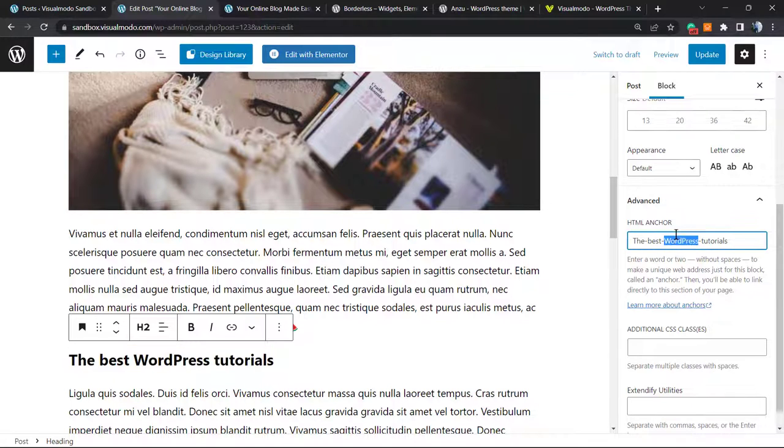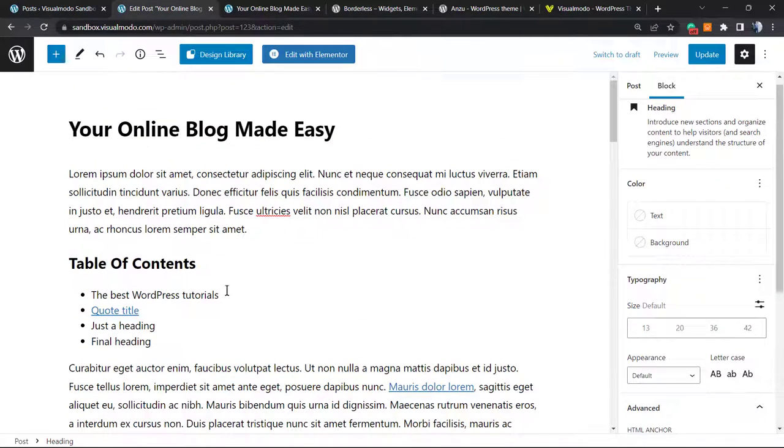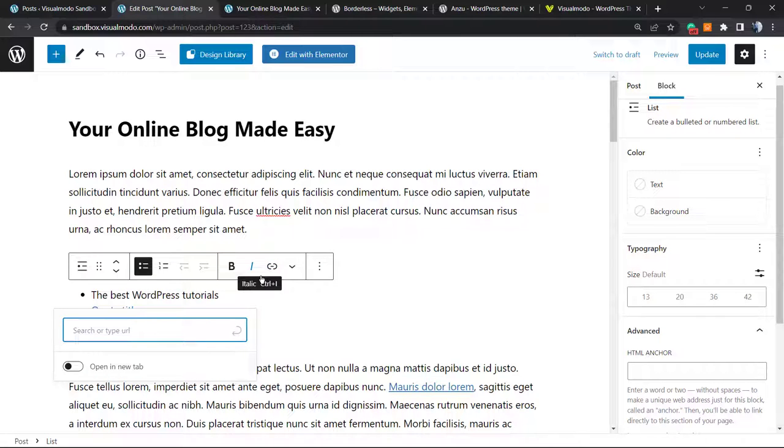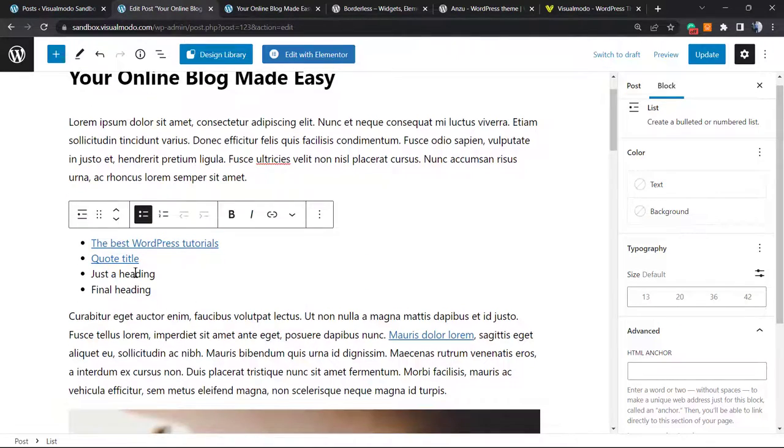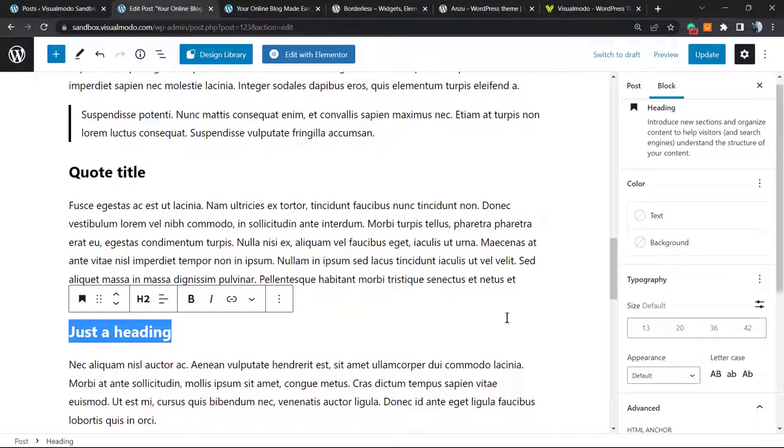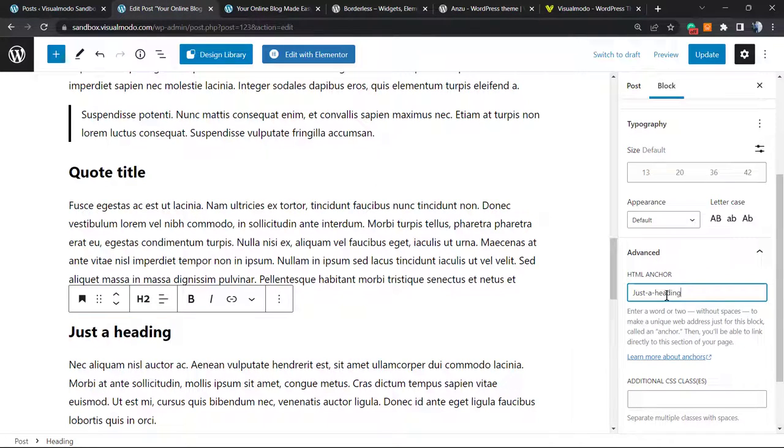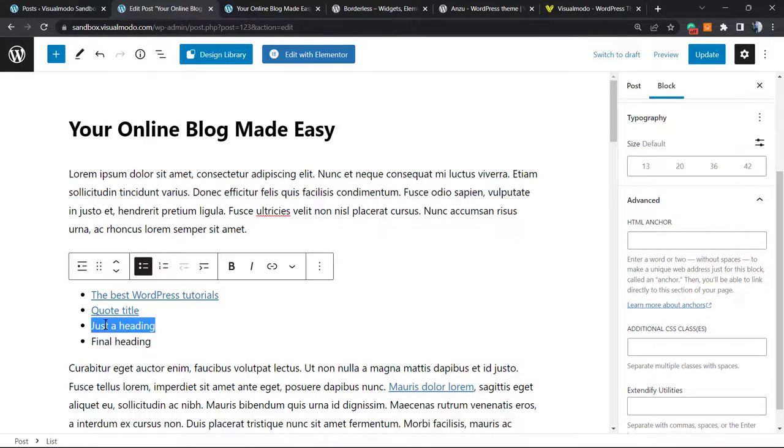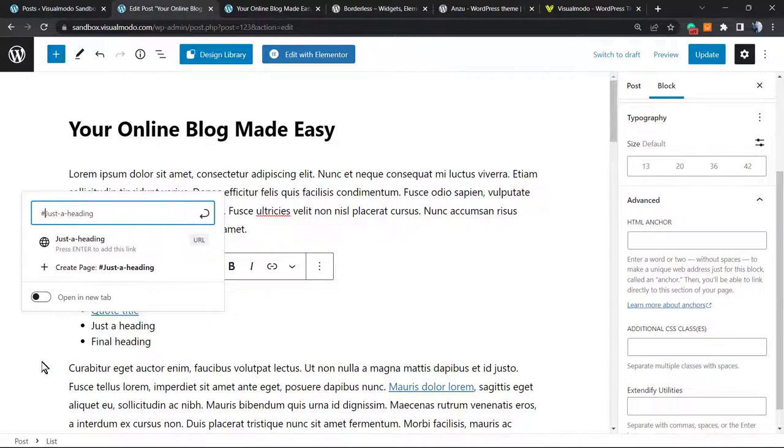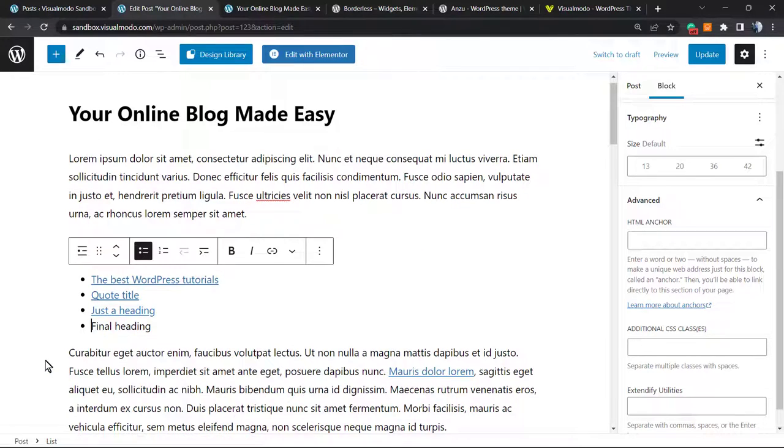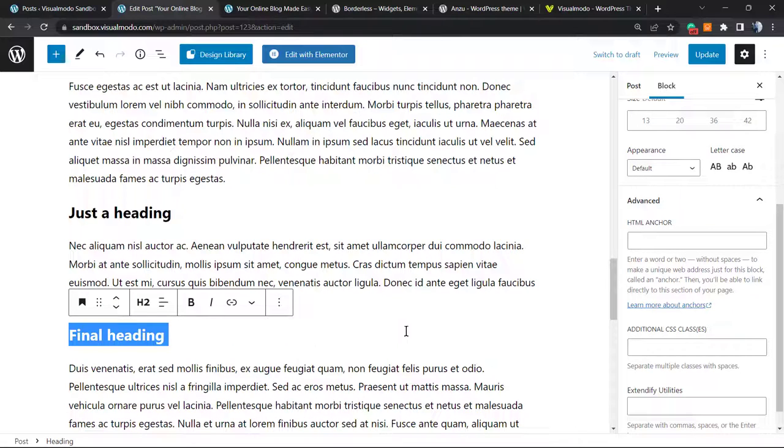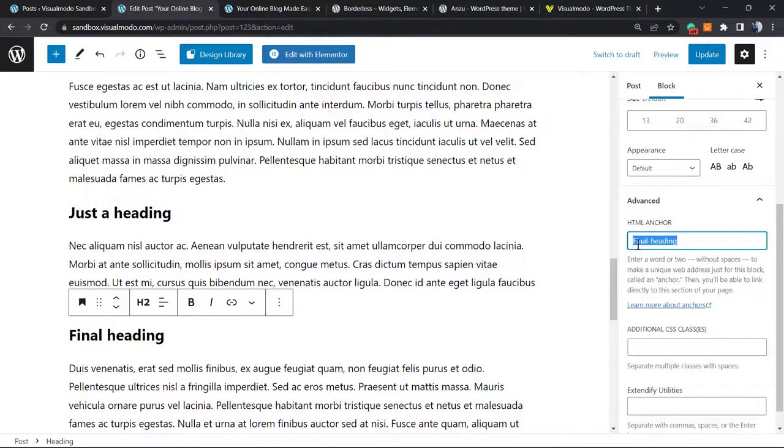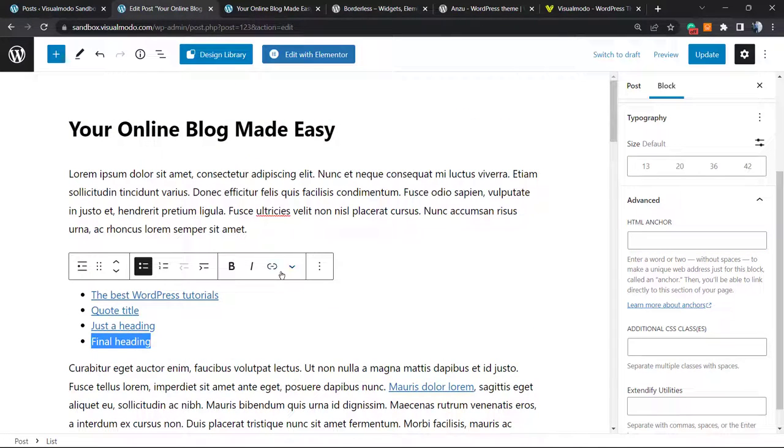This one, this one was already made as far as I can remember. So we're gonna copy this, go right here, select, use the hashtag, enter. Same for this one. Just a Heading, Advanced, HTML Anchor, copy. Don't forget to copy this part right here. Go back to the table of contents, Link, don't forget the hashtag, type enter, and update the post.